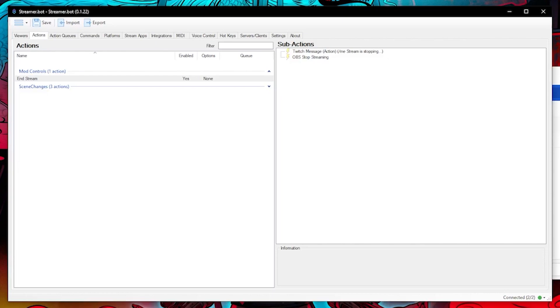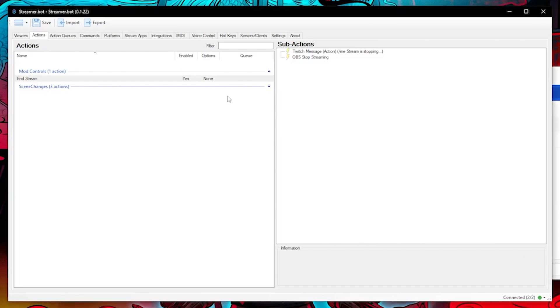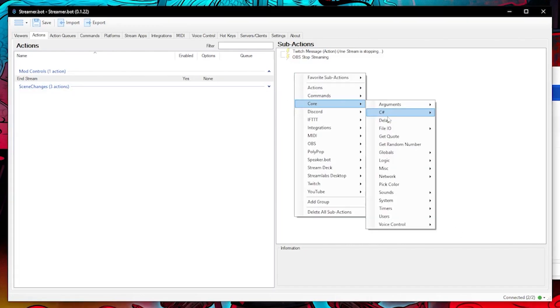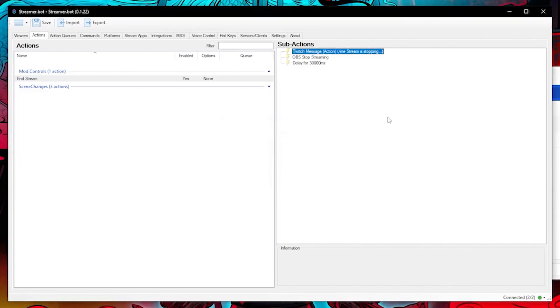Let's say a permitted user decides to be a bit of a troll and tries to end stream when I don't want him to. We need a way to cancel the ending stream action. So back to stream bot and let's create a delay to give us some time to react to cancel it.